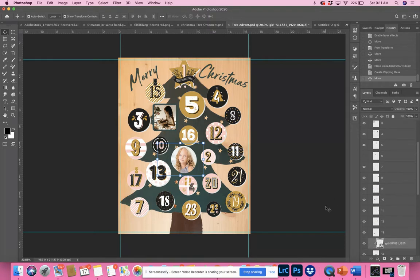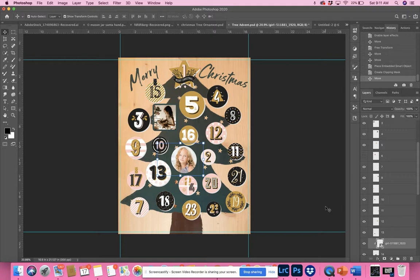Check us out at www.photoboxdesigns.com for many more templates. We are a full-fledged marketplace for Photoshop templates for photographers and have a very large variety of over 700 templates at this point. Thank you for watching.